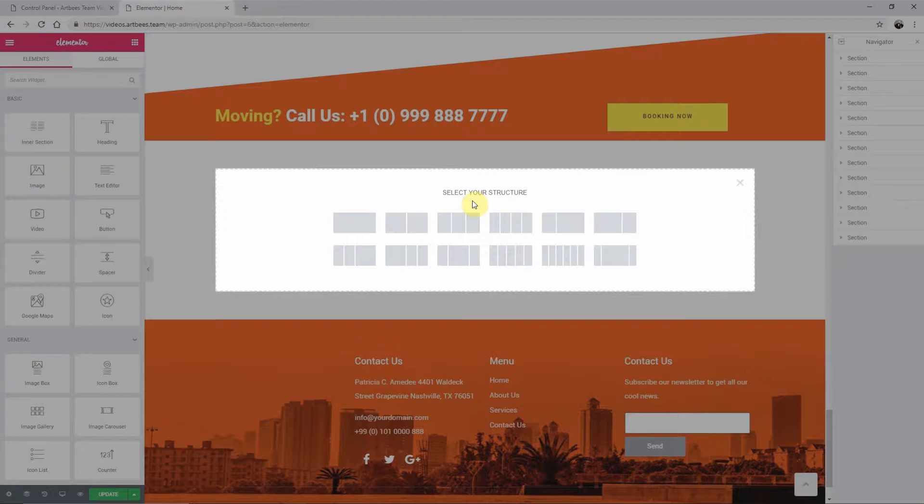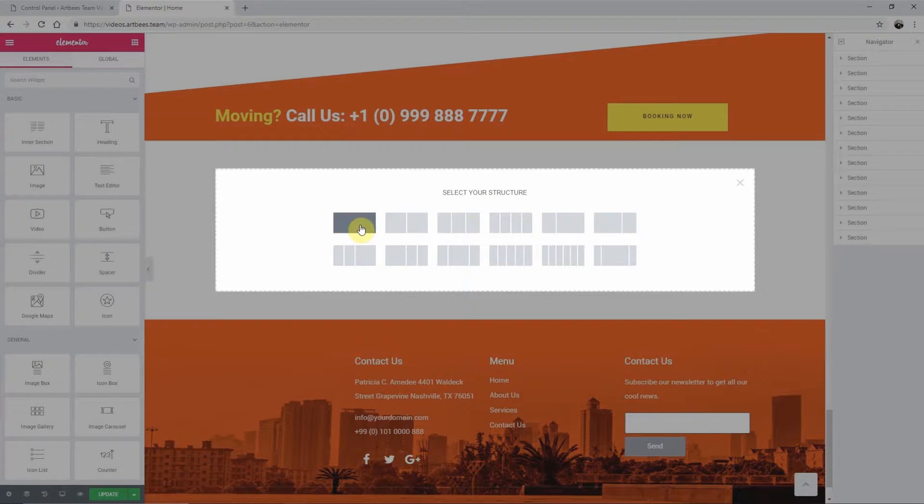It's a type of container that has at least one column, but can be divided into many columns.